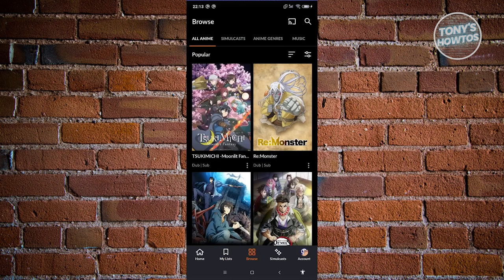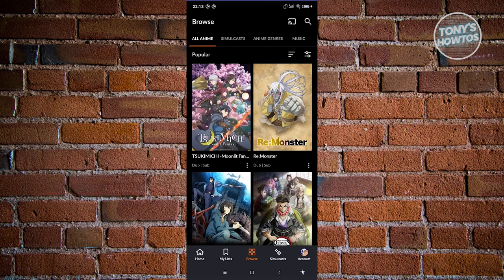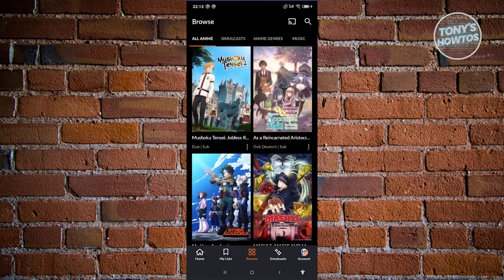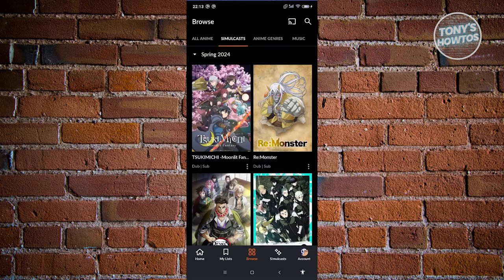We also have the Browse tab, which gives you different options to browse anime — popular titles and recommendations based on what you like. There's also Simulcast, which contains anime that are currently ongoing, so you can watch the latest episodes. However, to watch the most recent episodes of specific anime, you need the premium plan. Older episodes are free, but for the latest season's episodes you'll need a premium subscription.